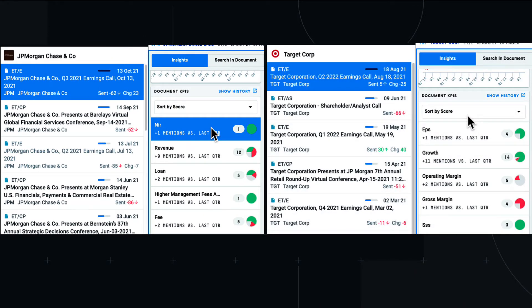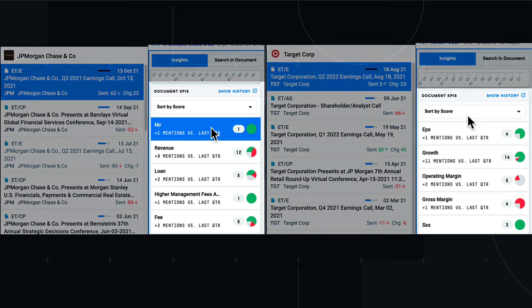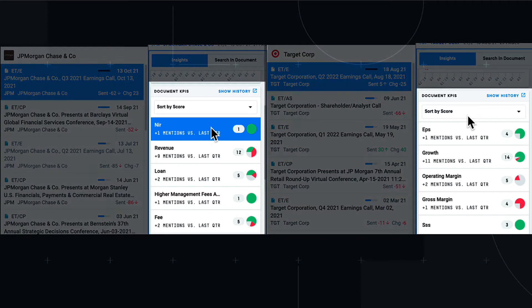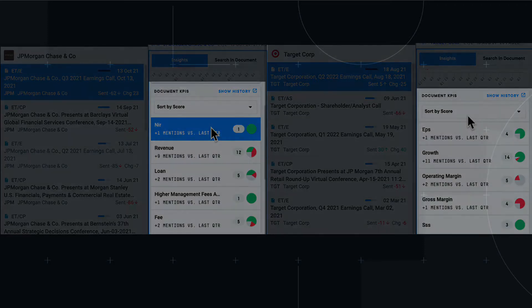This distinction dynamically recommends the most relevant topics and KPIs for each company, enabling a more efficient process for synthesizing and analyzing insights hidden within earnings calls.